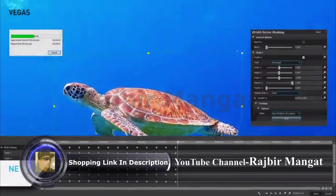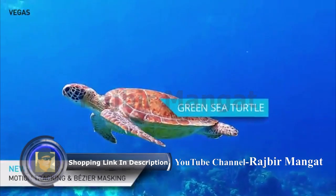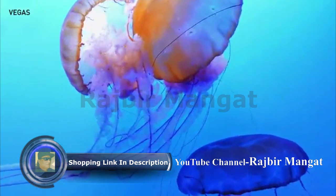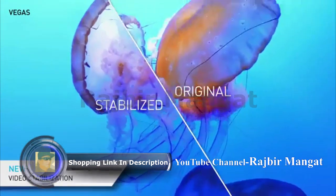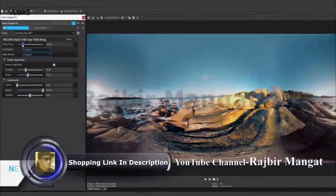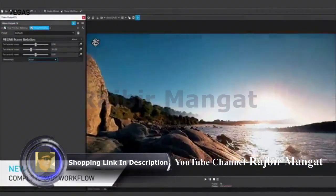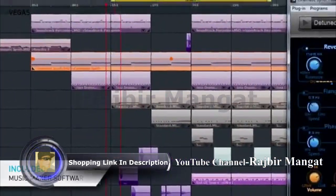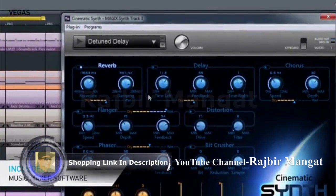Track an object's motion and add effects to it. Stabilize shaky clips with one click. Easily edit your 360-degree footage. Create audio effects and soundtracks with the included Music Maker software.